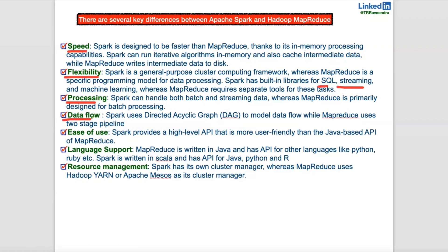When it comes to internal tracking from a lineage and metadata perspective, Spark uses a DAG — Directed Acyclic Graph — which manages the internal data flow. Hadoop MapReduce, by contrast, uses a two-stage pipeline of Map and Reduce.